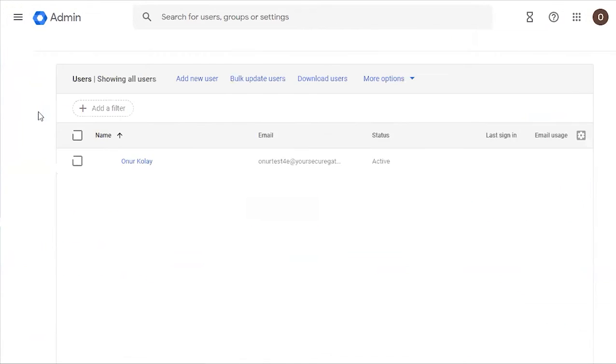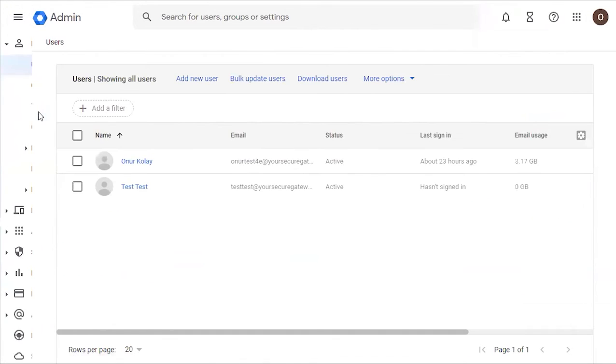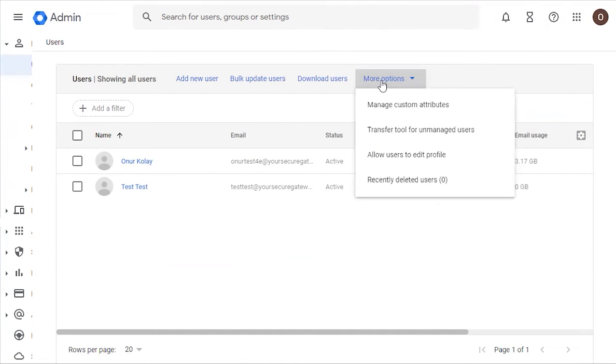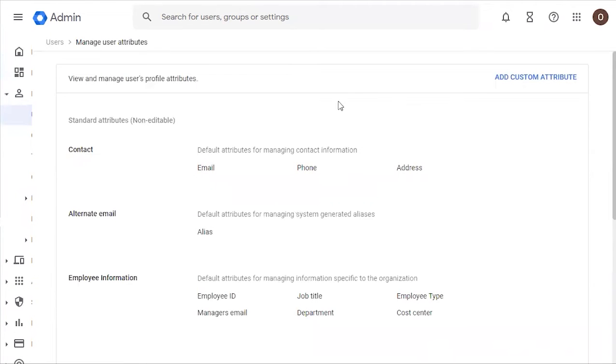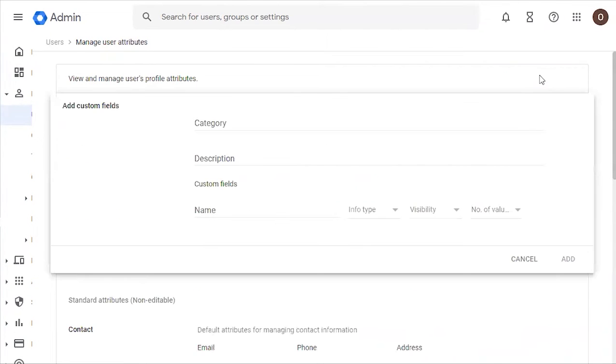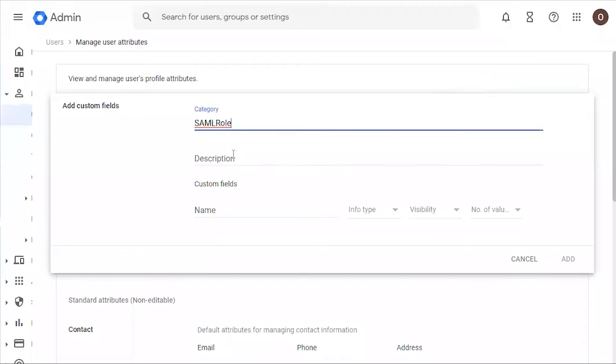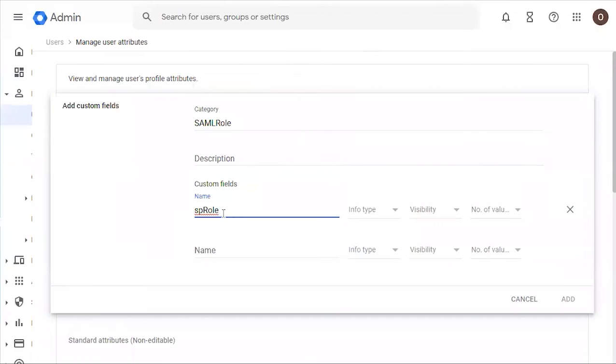We're going to click Users. We'll go to More Options. From here we go to Manage Custom Attributes. Next we're going to click Add Custom Attribute. Under category we're going to add SAML role, and under name we're going to add SP role.